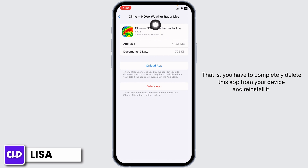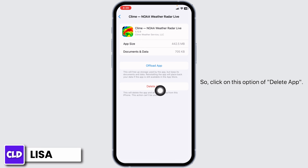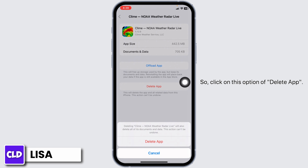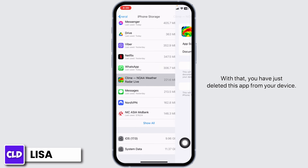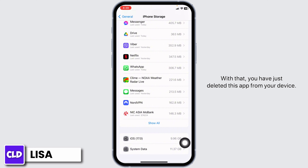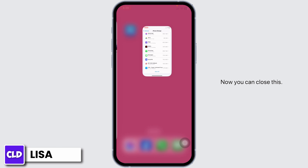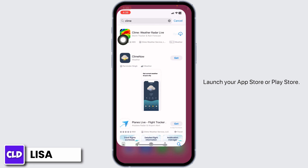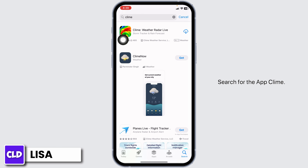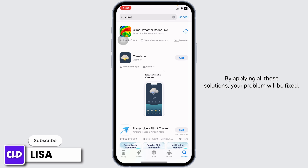Solution 3: you have to completely delete this app from your device and reinstall it. Click on the option of Delete App, then click Delete App. With that, you have deleted the app from your device. Now close this, launch your App Store or Play Store, search for the app Climb, and once it appears, install it.